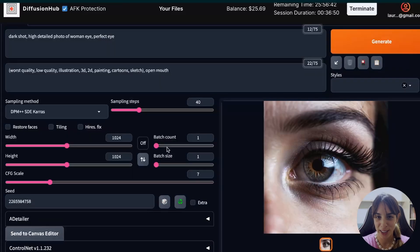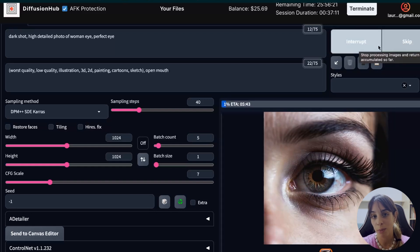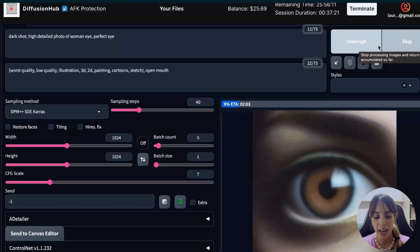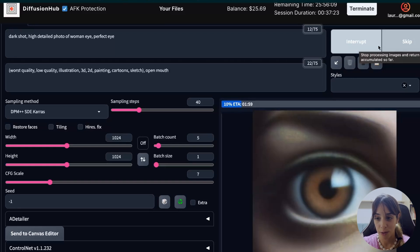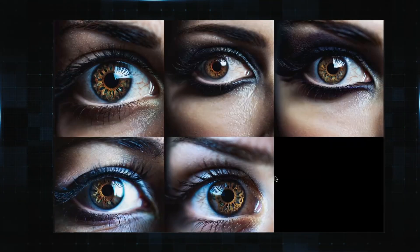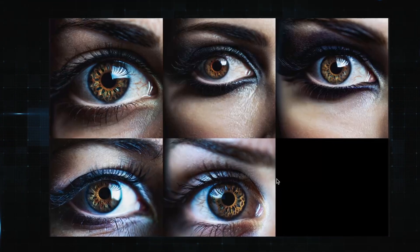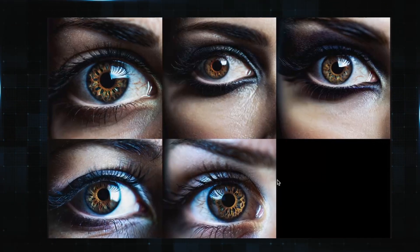Now let's try and change the seed to see if this is just a coincidence or consistent across different seeds. I'm going to use a random seed and increase the batch count to 5 in order to get more results and compare them. We are not using high resolution fix or upscale. Looking at those results, we can say this is not just a coincidence — it's just how it is.